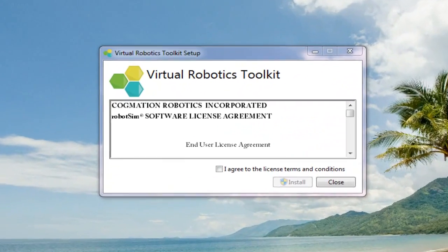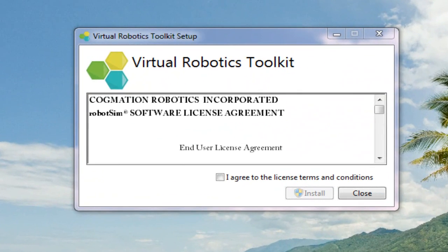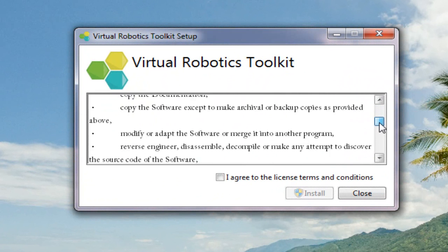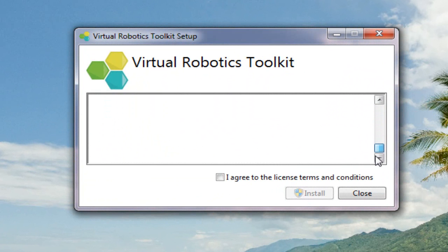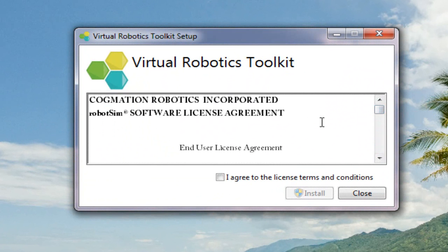As you can see, the Virtual Robotics Toolkit makes use of a standard installation wizard. Simply familiarize yourself with the terms of the licensing agreement, agree to those terms, and click on the Install button to continue.